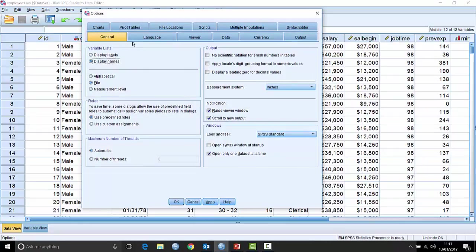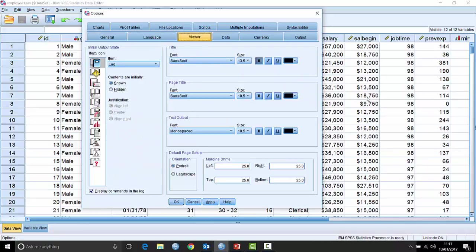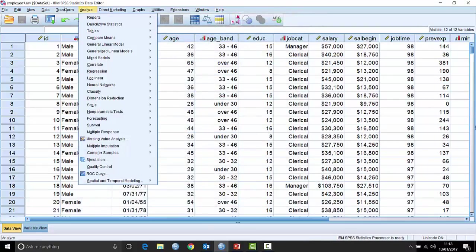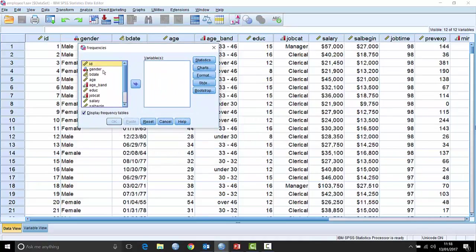Going back to Edit > Options, let's work through the other tabs. There are language settings — nothing terribly interesting there. One of the really useful defaults I change is related to the fact that when you run an analysis in SPSS using default settings, it shows you the syntax being run. It's important for people to know that SPSS is generating syntax in the background, but a lot of people just find it gets in the way.